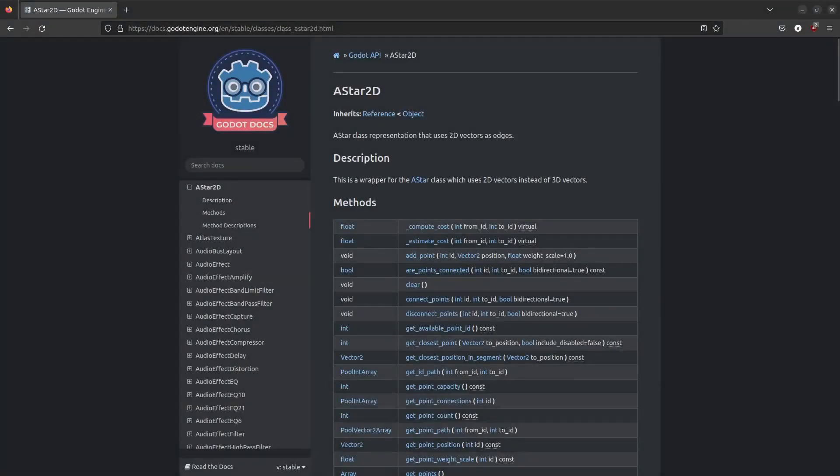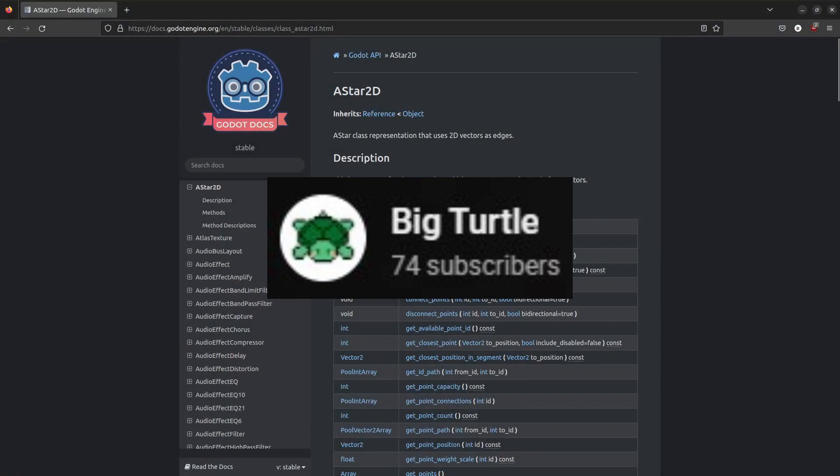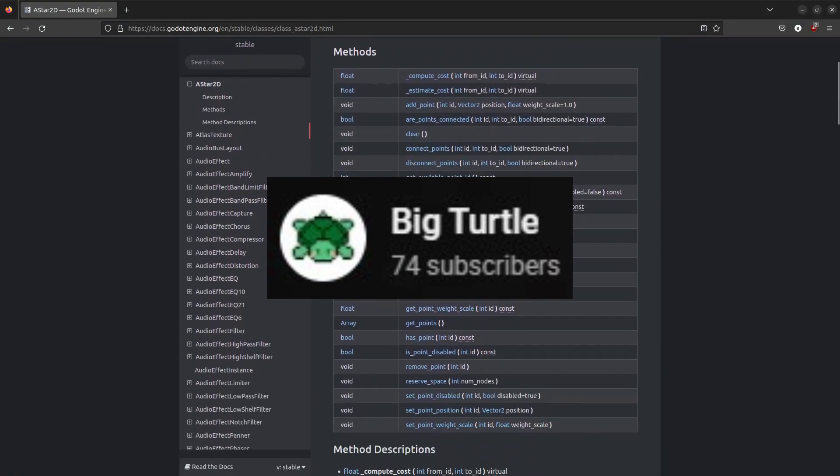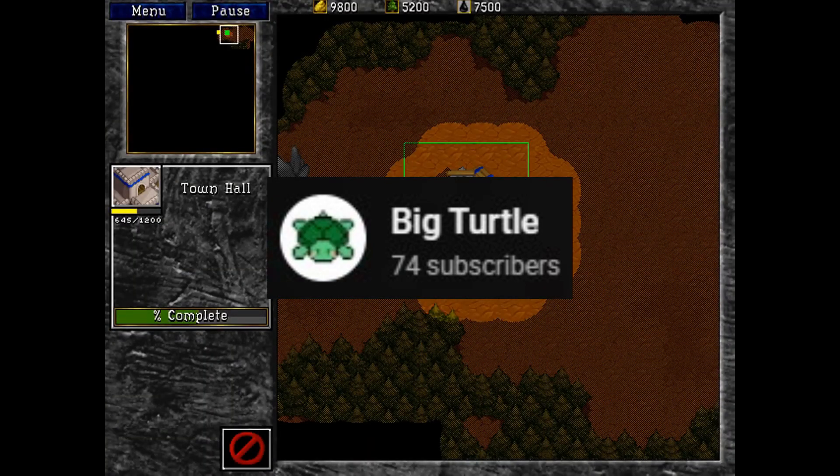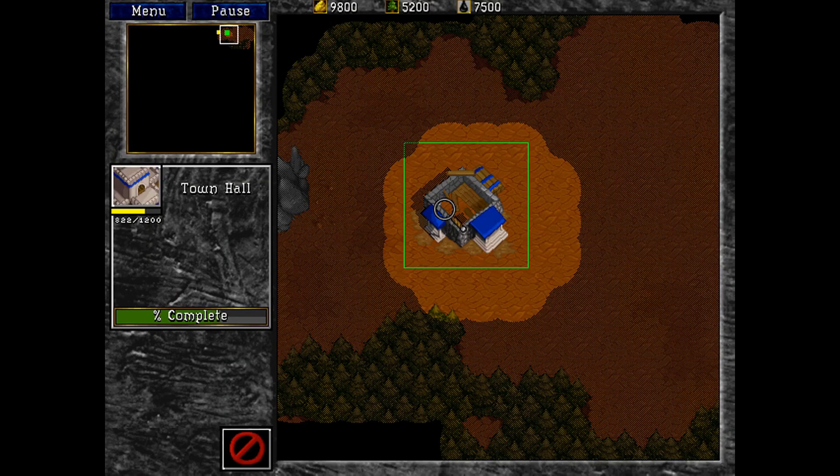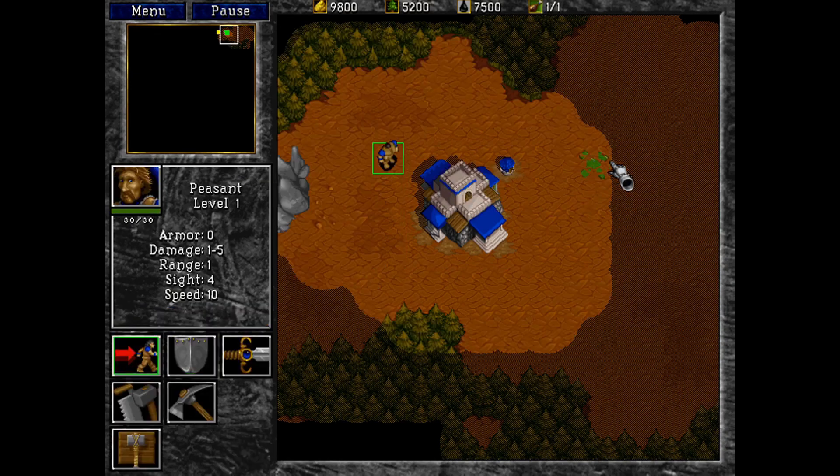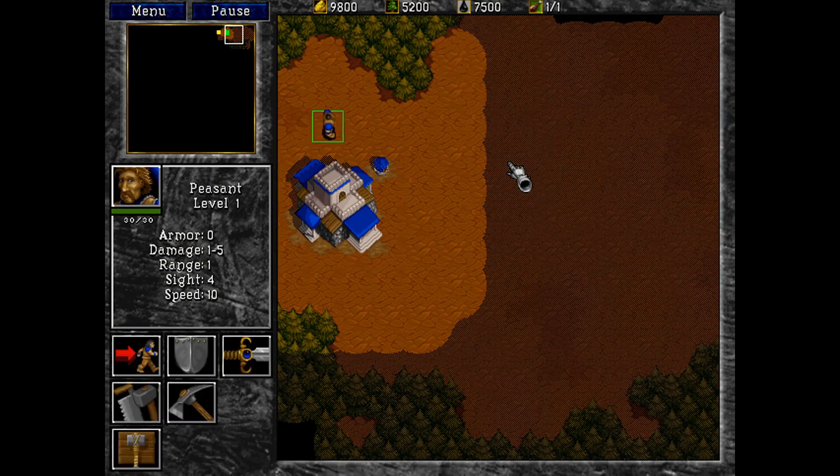Big Turtle shares how he wrote an A star algorithm in GDScript from scratch for his game in his latest video, so be sure to check that out.